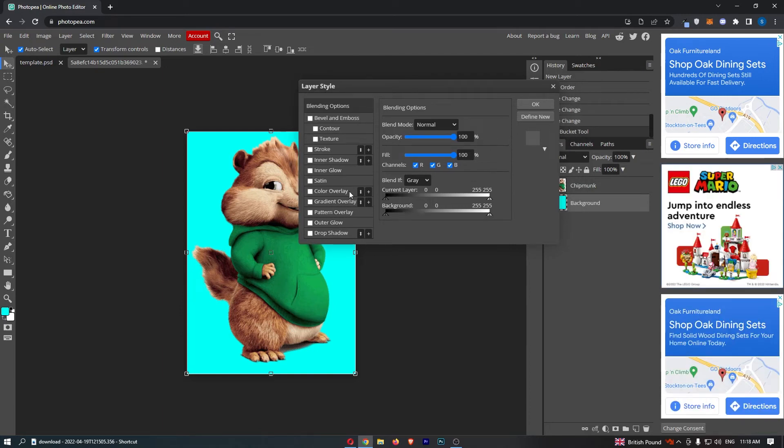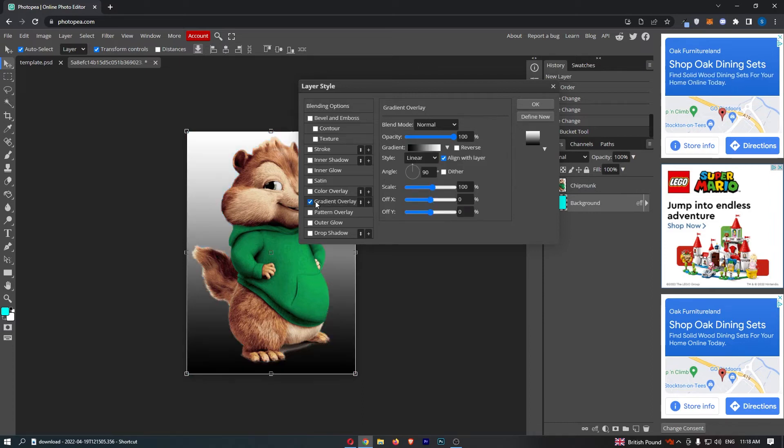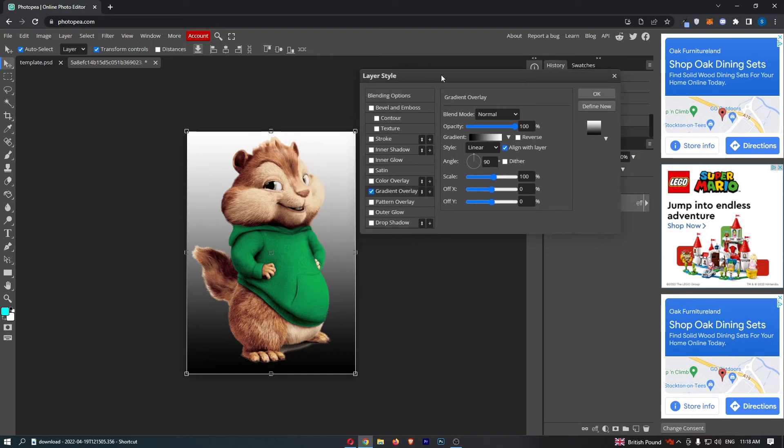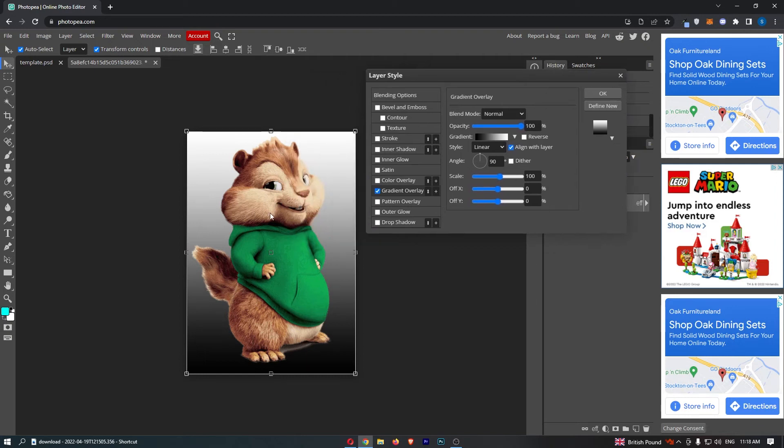We have a bunch of options down here, and the one that we are going for is this one called Gradient Overlay. Click into this and you can see that we now have a gradient appearing on the background.